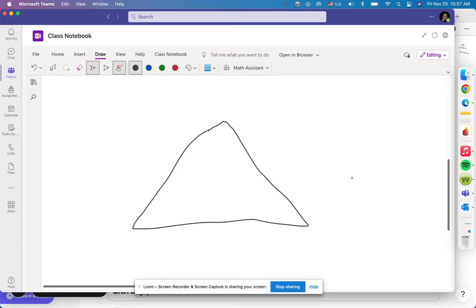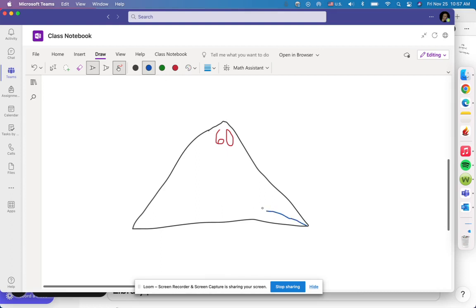Let's go over this problem. This is an equilateral triangle — if it's equilateral, all the sides are the same. If all the sides are the same, all the angles are the same, so each angle is 60 degrees. That's because 60 + 60 + 60 = 180, or 180 divided by 3. If you draw an altitude to the opposite side, this angle is split in half, giving a 30-degree angle.